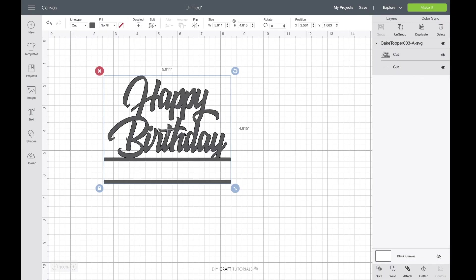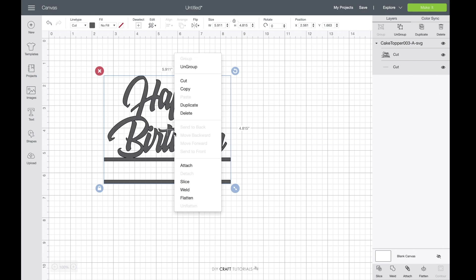So now my cake topper is on the canvas and I need to separate the top section from the bottom line. So to do that I select the image and I right click on my mouse and go to ungroup.